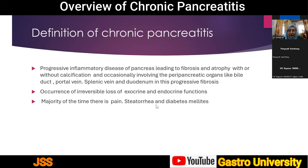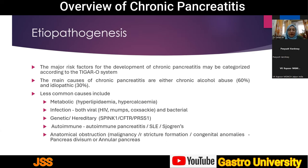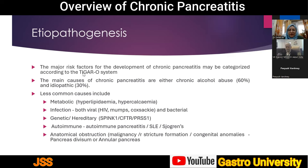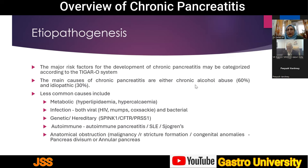Coming to the etiopathogenesis, the major risk factors associated with the development of chronic pancreatitis can be categorized using the TIGERO system — an abbreviation of the initial letters of the associated factors. The 'T' stands for toxic metabolites associated with chronic alcohol abuse. The main cause of chronic pancreatitis in most parts of the world is alcohol abuse, accounting for approximately 60% of patients.